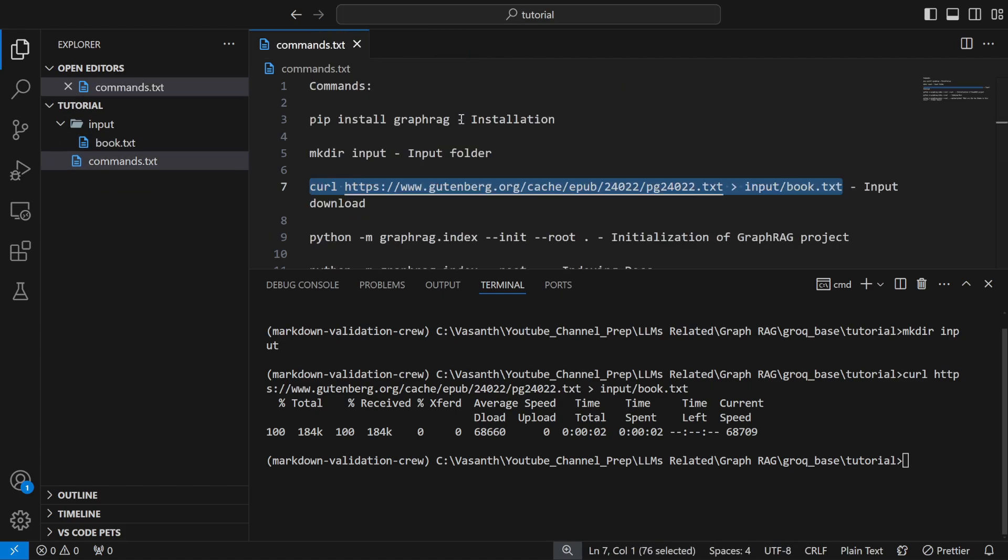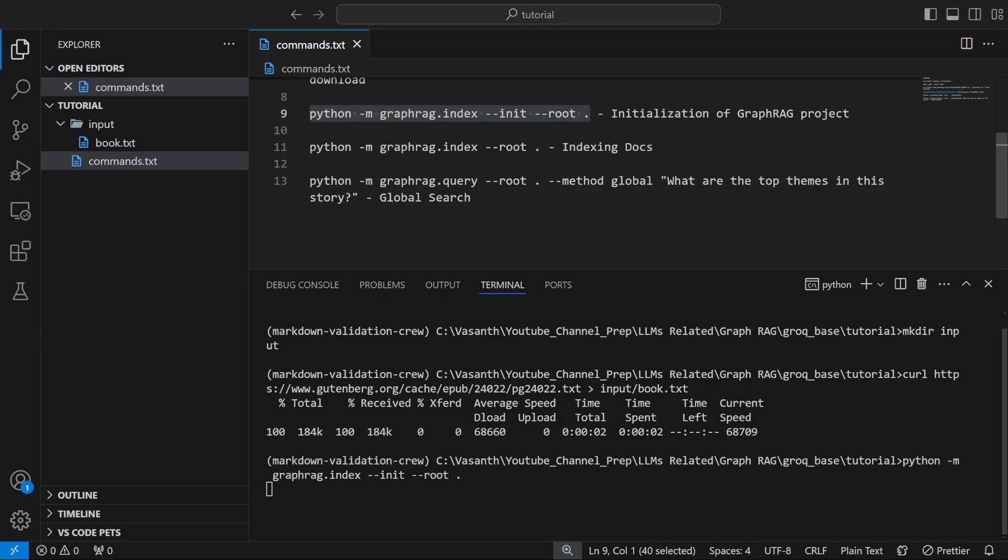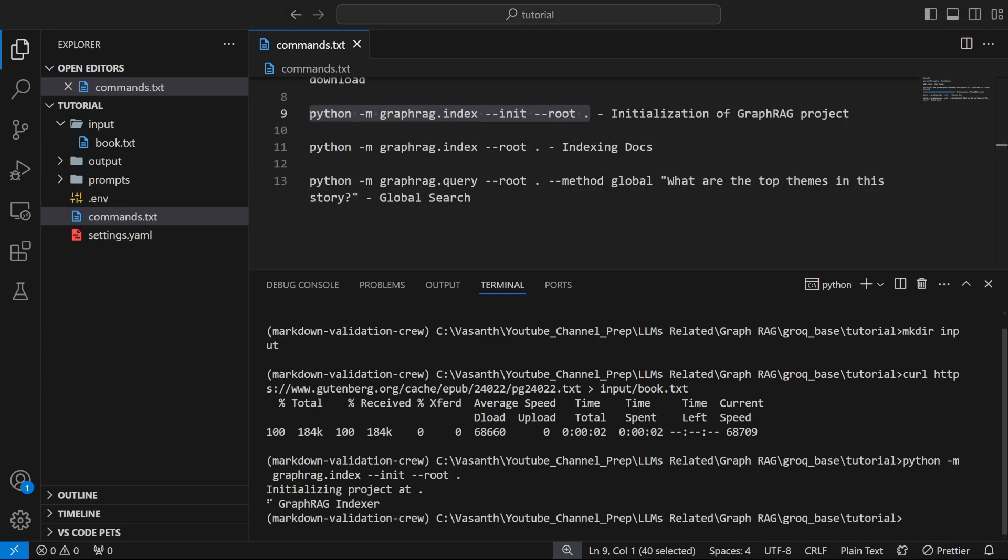Once that is done you will start with initialization of your GraphRag project by running this command: python -m graphrag.index --init --root directory. It will take a few minutes and it is done.